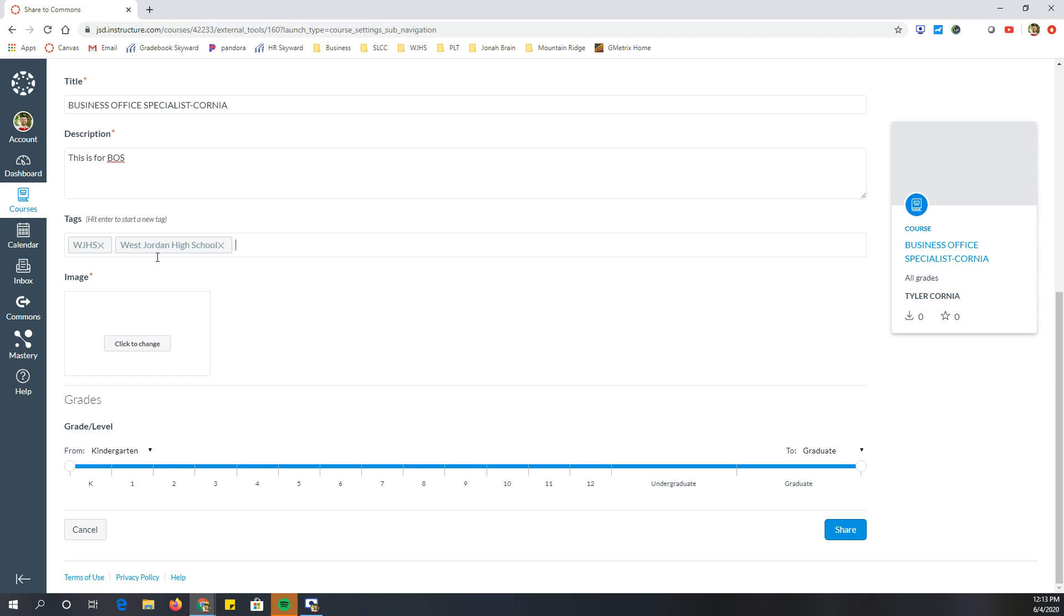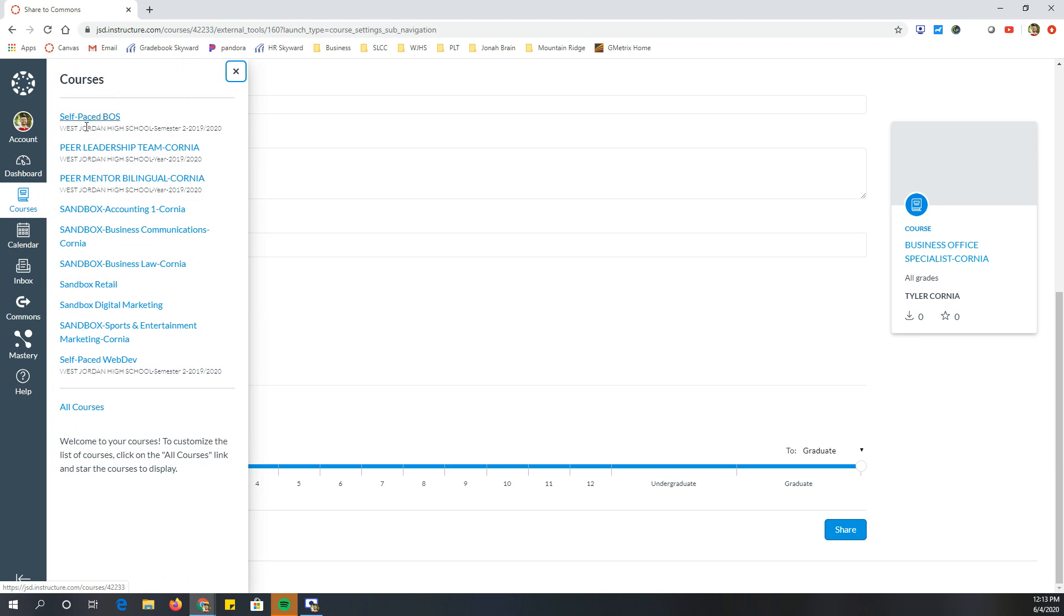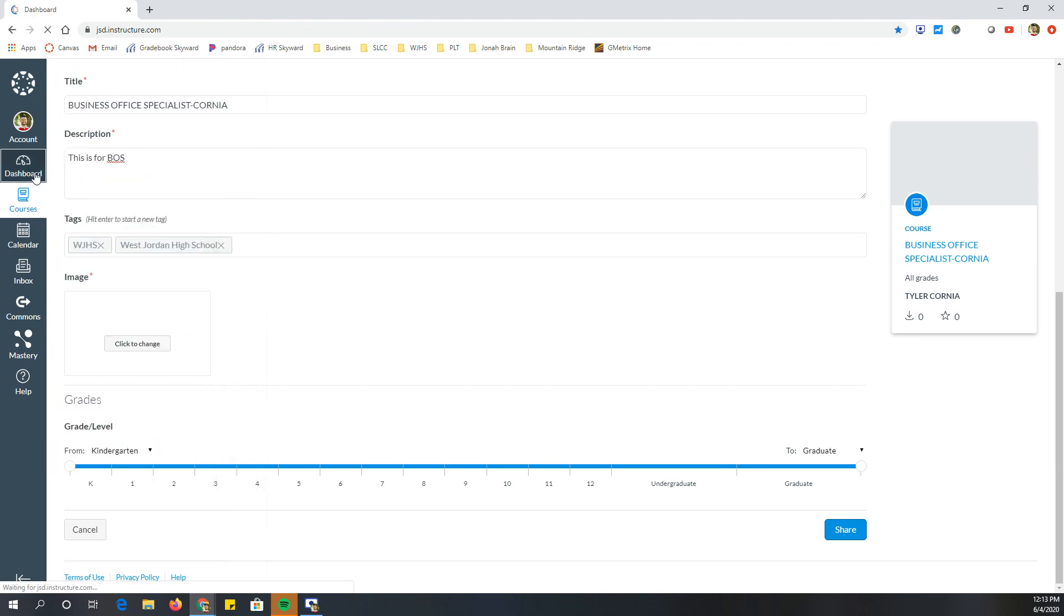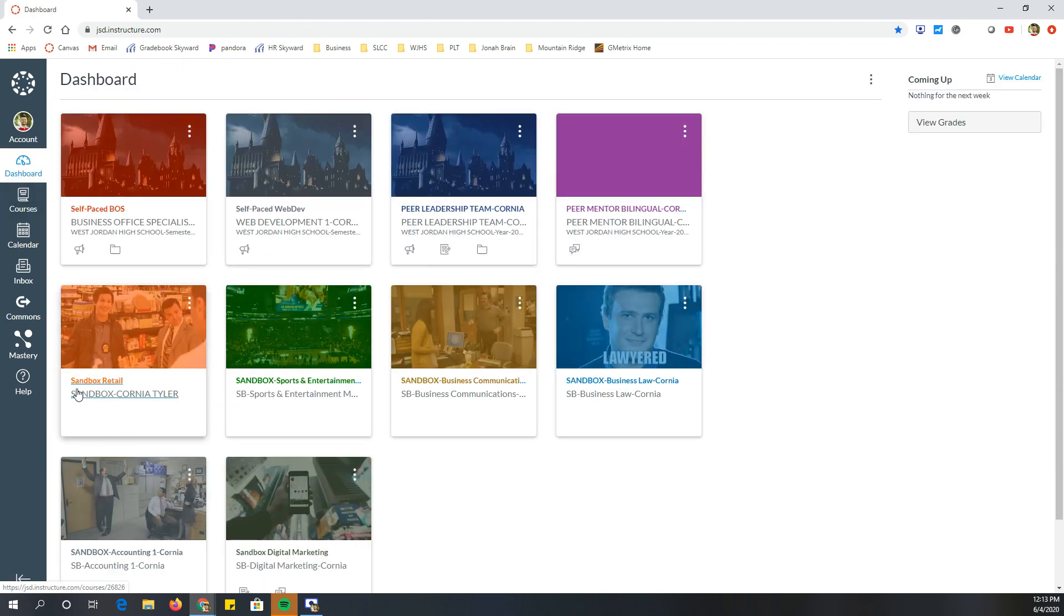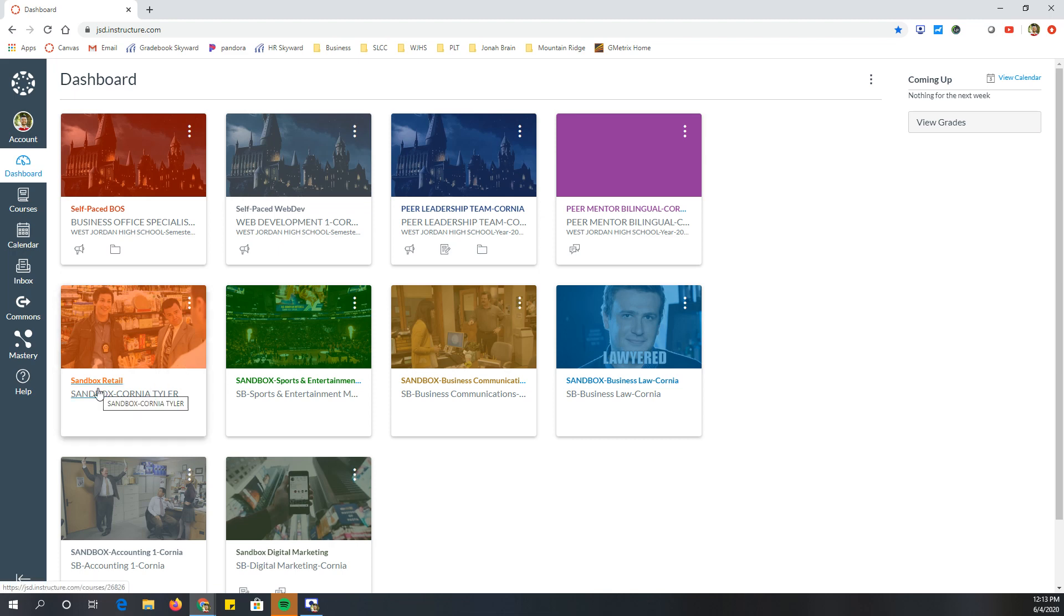So then the next step is importing. So let's go back to, we have these things called sandboxes. If you have questions about how to get that created, there's someone in the district you need to email, but I already have mine created.